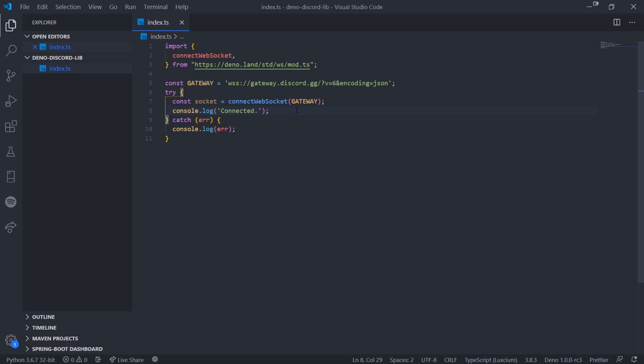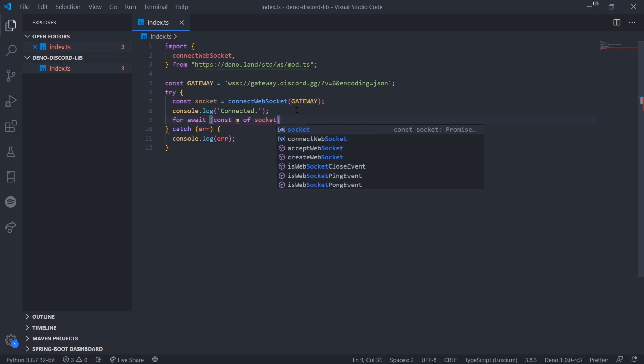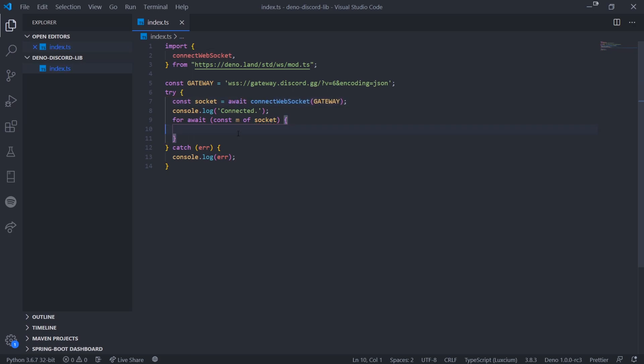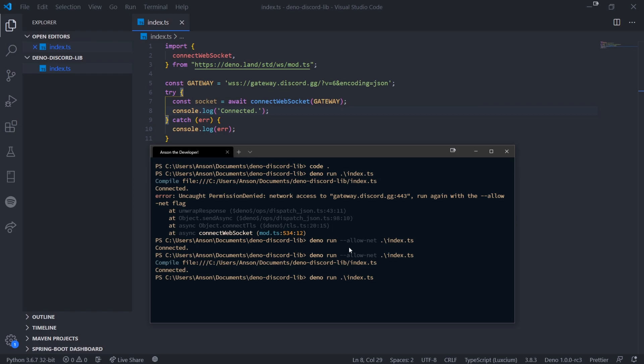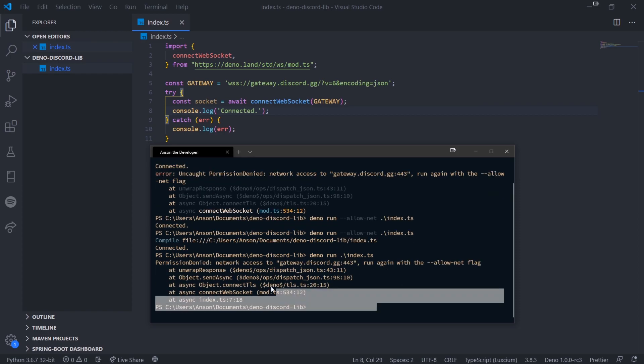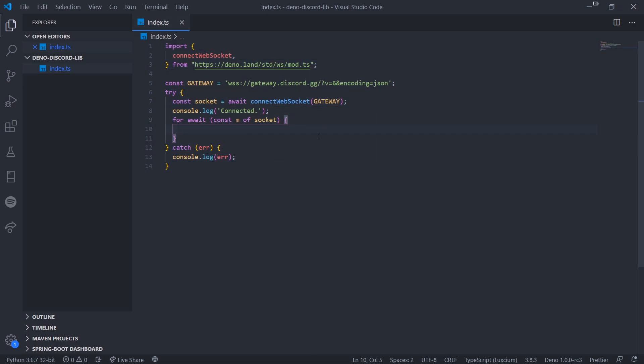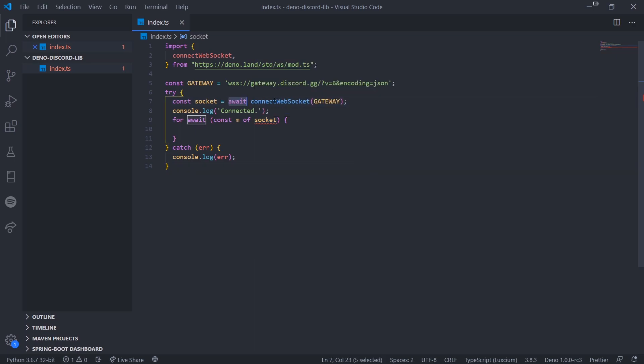We have to specify the allow-net flag which means we want to make some kind of network connection. Now there you go, connected with no errors. Once we're connected, we're going to use for await syntax. Const m of socket. This is going to allow us to listen to all the messages sent from the socket itself. Wait, I forgot to await something. I was confused why it said connected. Let me run this again because it should have thrown an error. There we go.